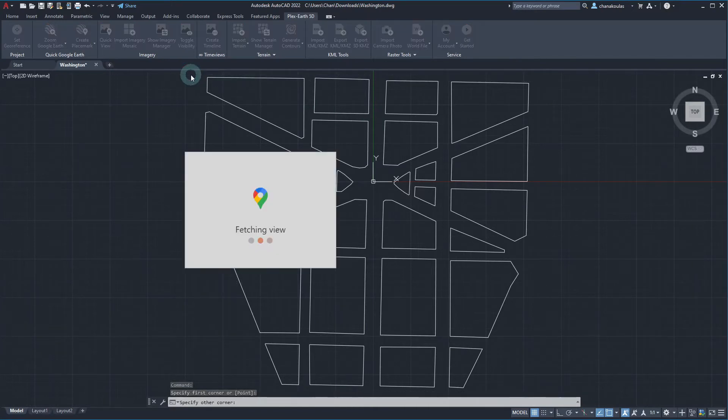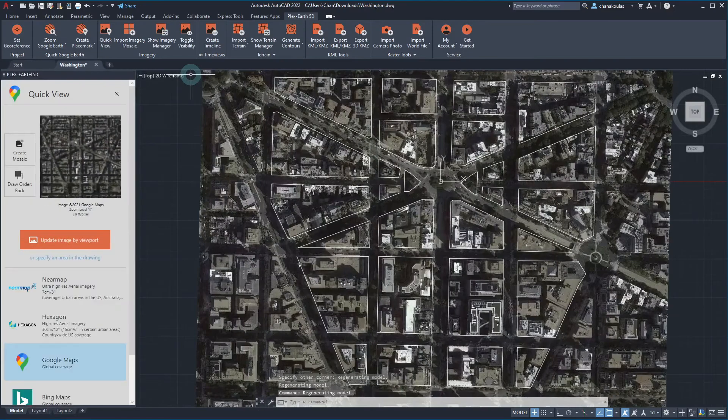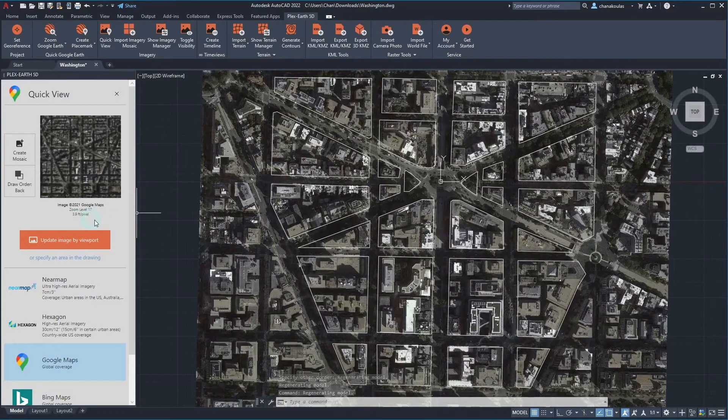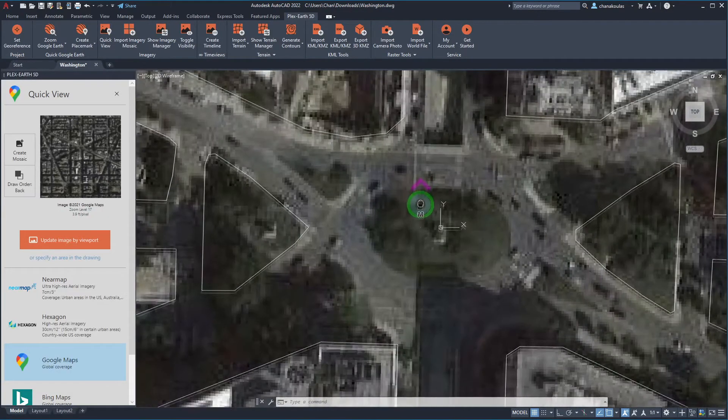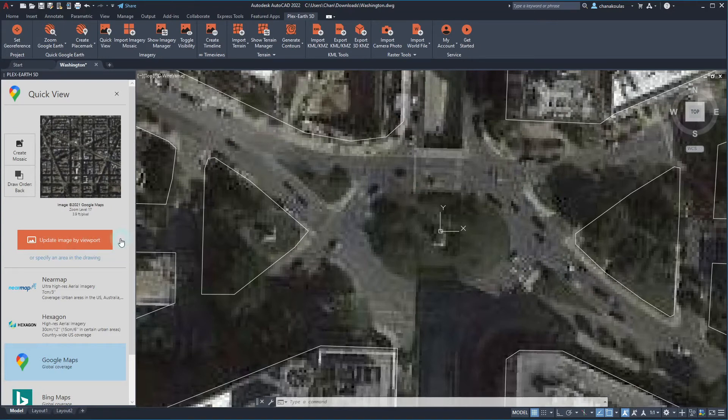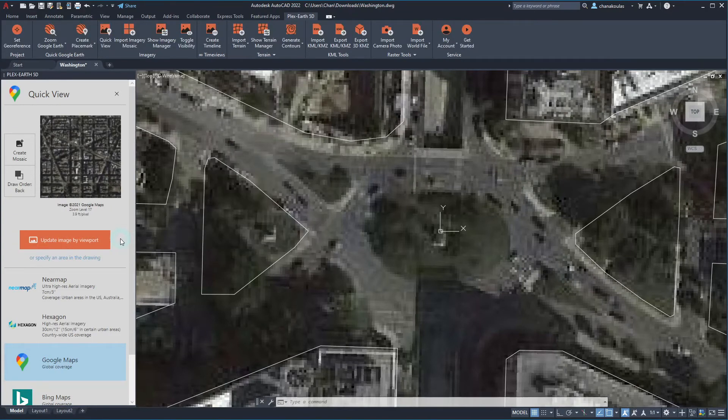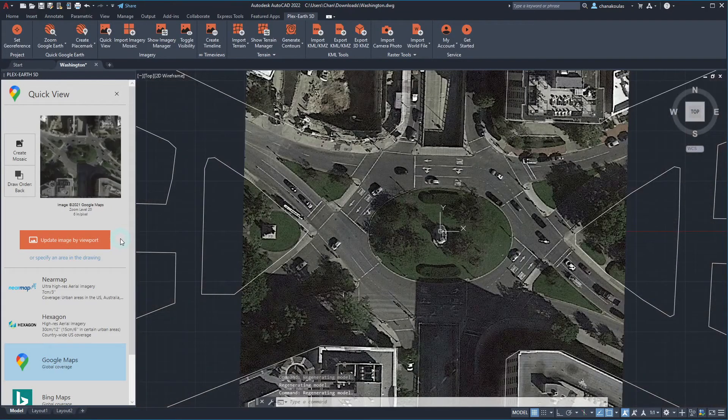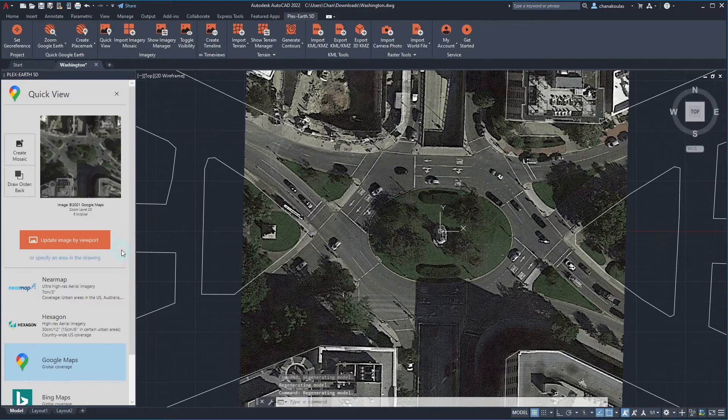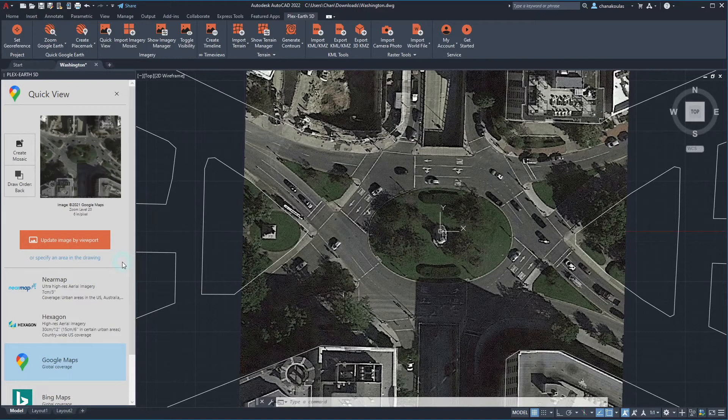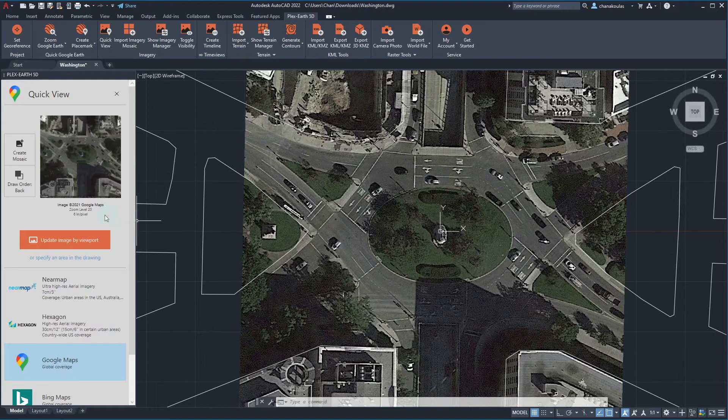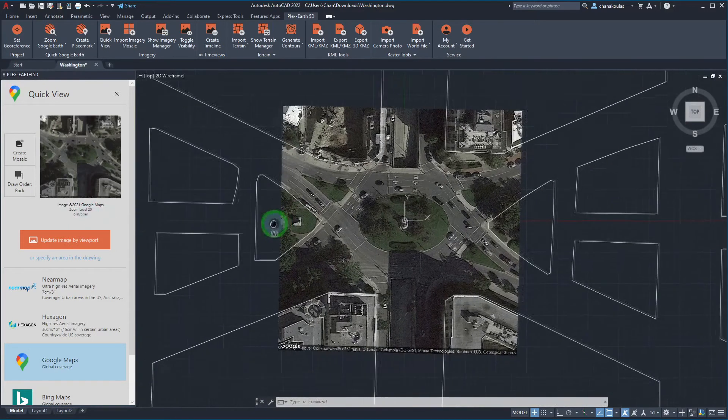Then we simply wait for the image to fetch. The zoom level was automatically set to 17. The viewport can be altered according to one's needs by zooming in or out in the drawing and then updating the Quick View accordingly. To update the Quick View, we can either click on this button or by specifying an area. As you can see, by changing our drawing's zoom level, the quality of the viewport changes. The zoom level now is 20.